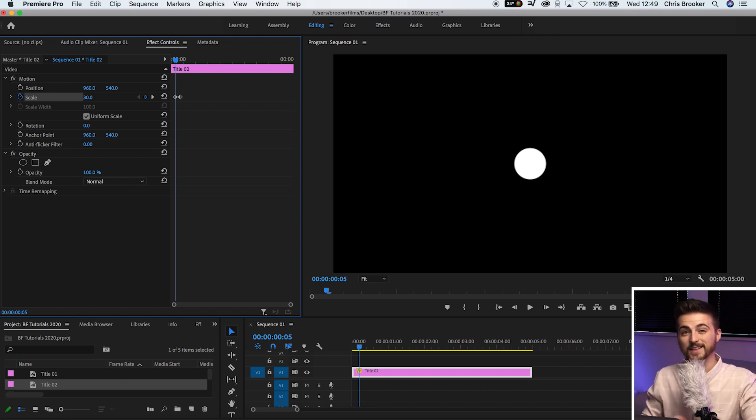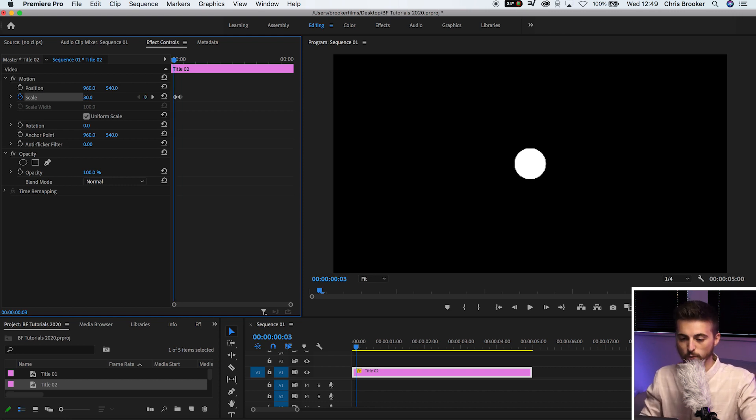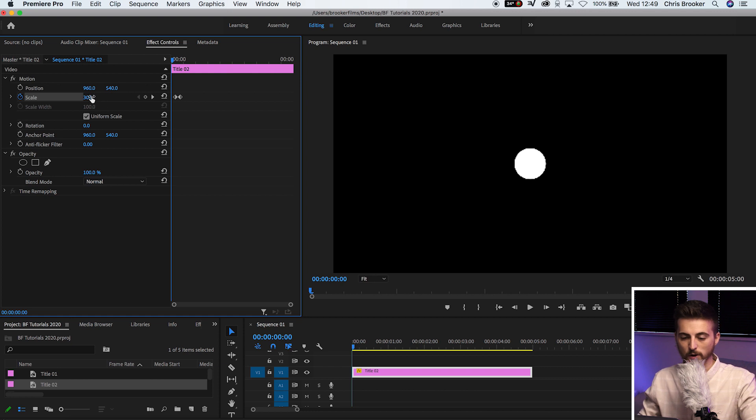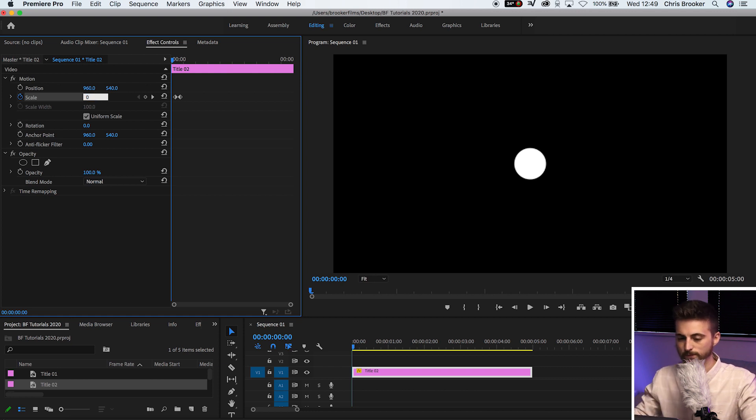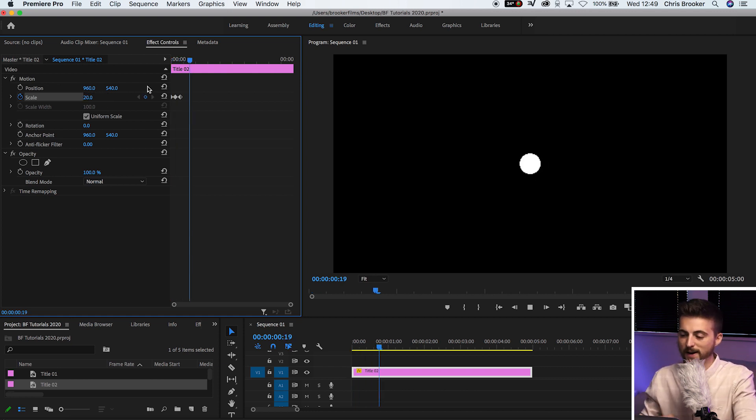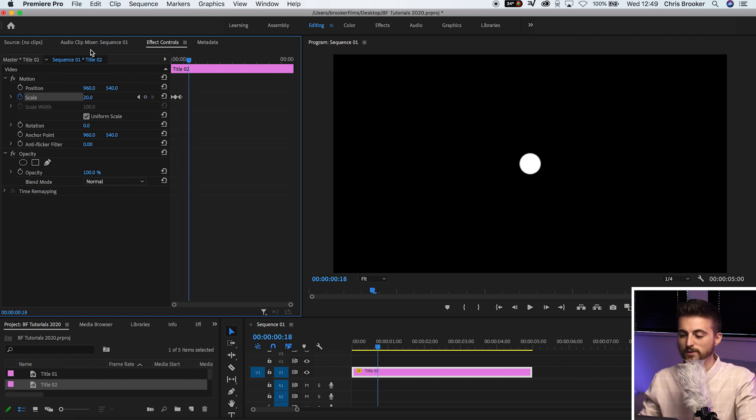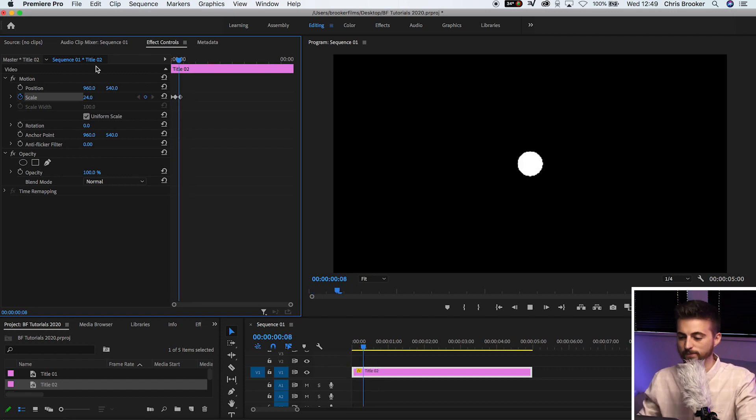Then we'll go back to the very beginning. So that should be another 5 to the left. There we go. And we'll pull this down to 0. And then when we play this back, you can see we've got this really nice bouncing bullet point animation.